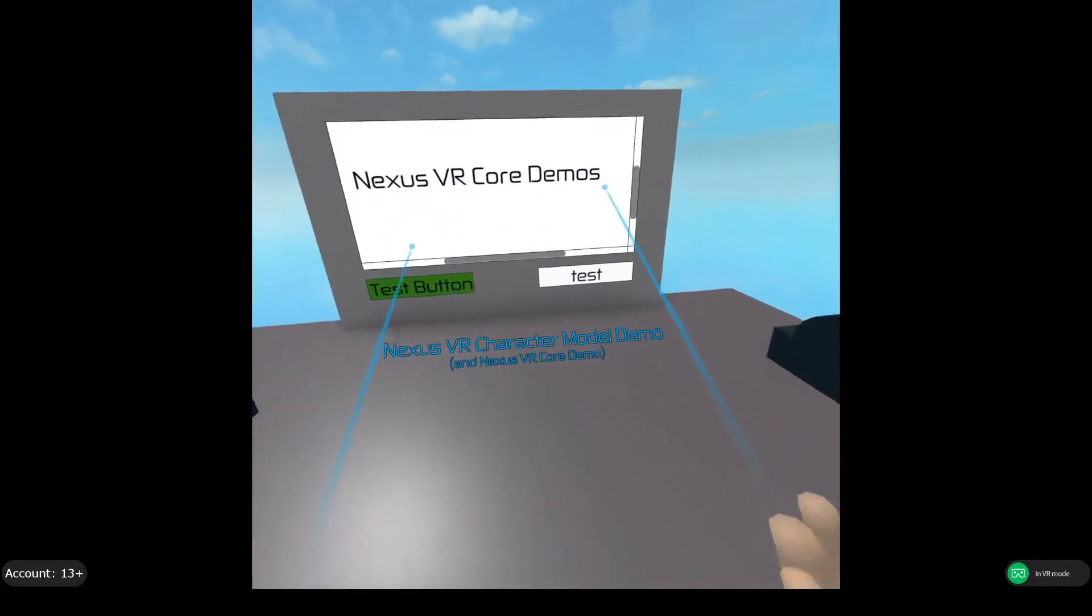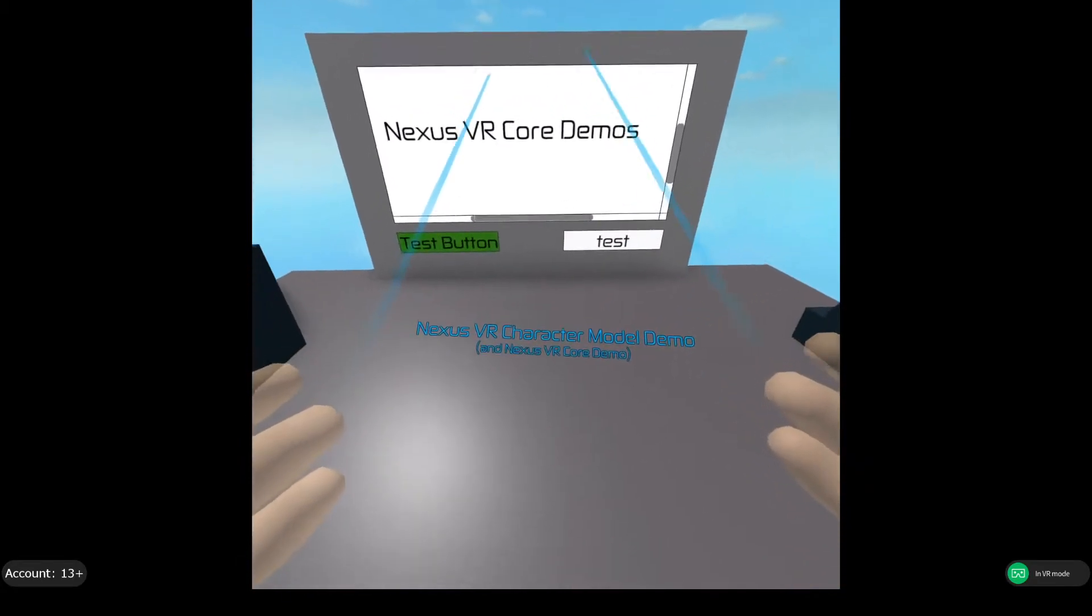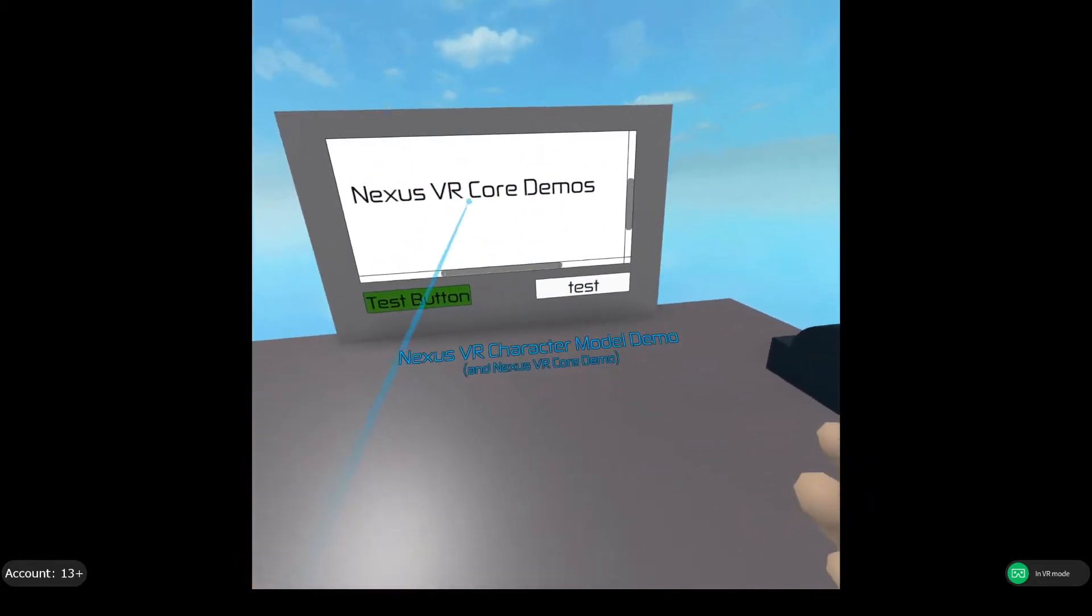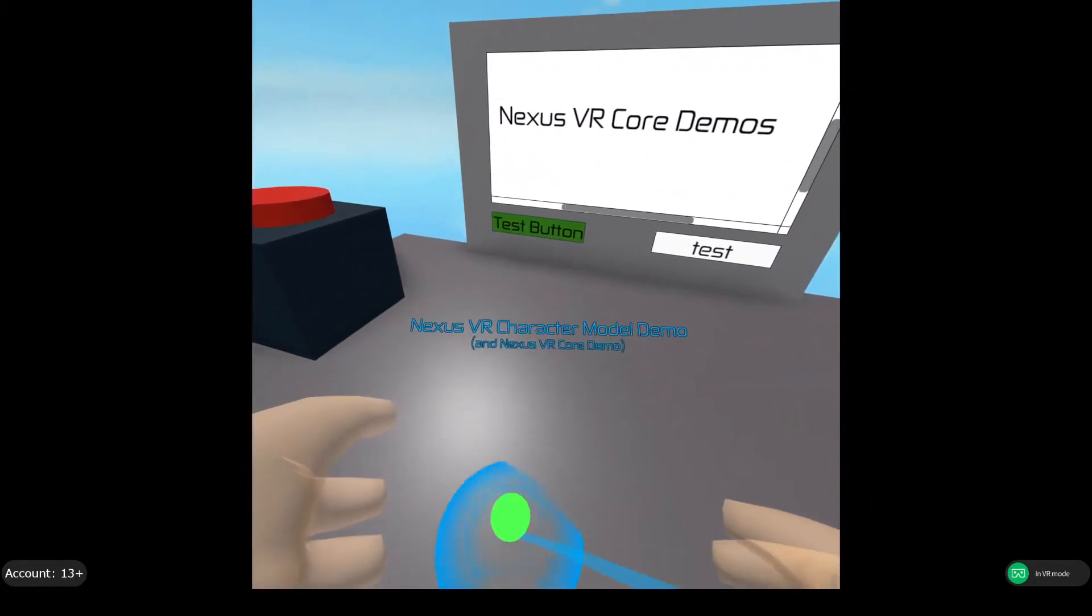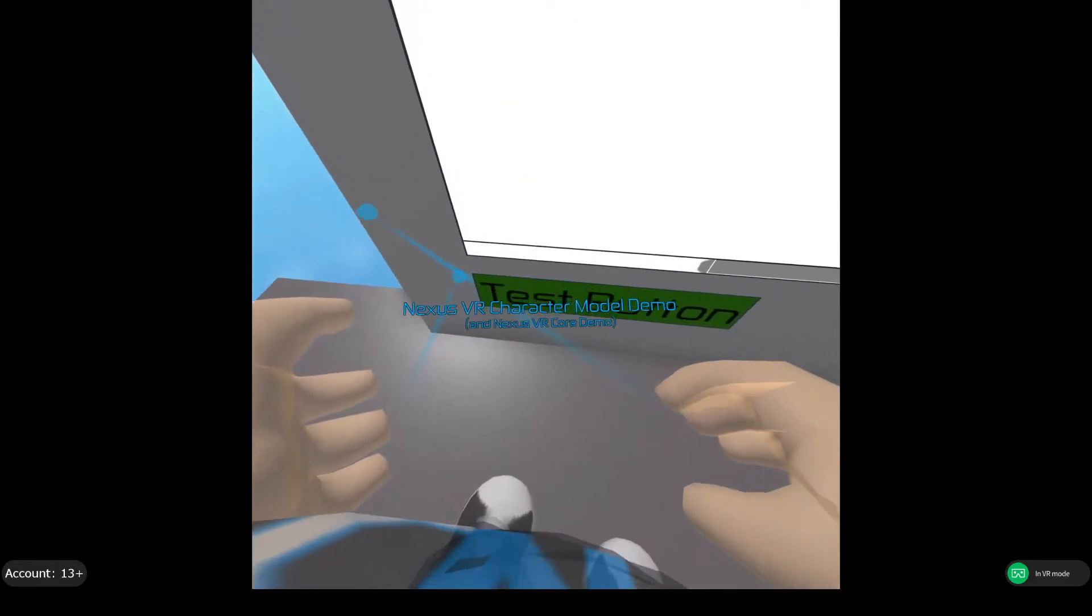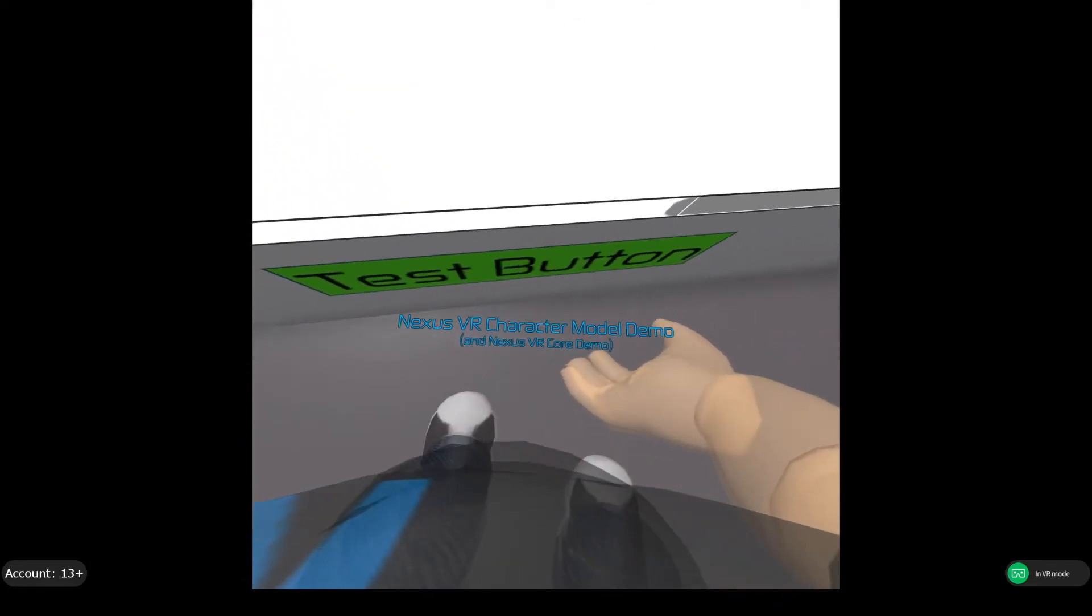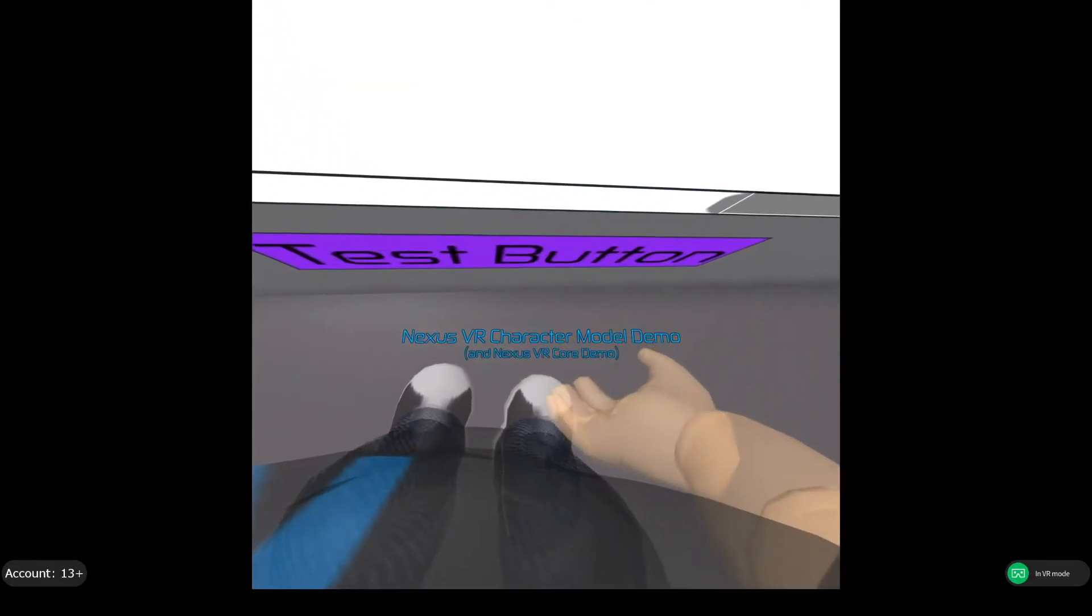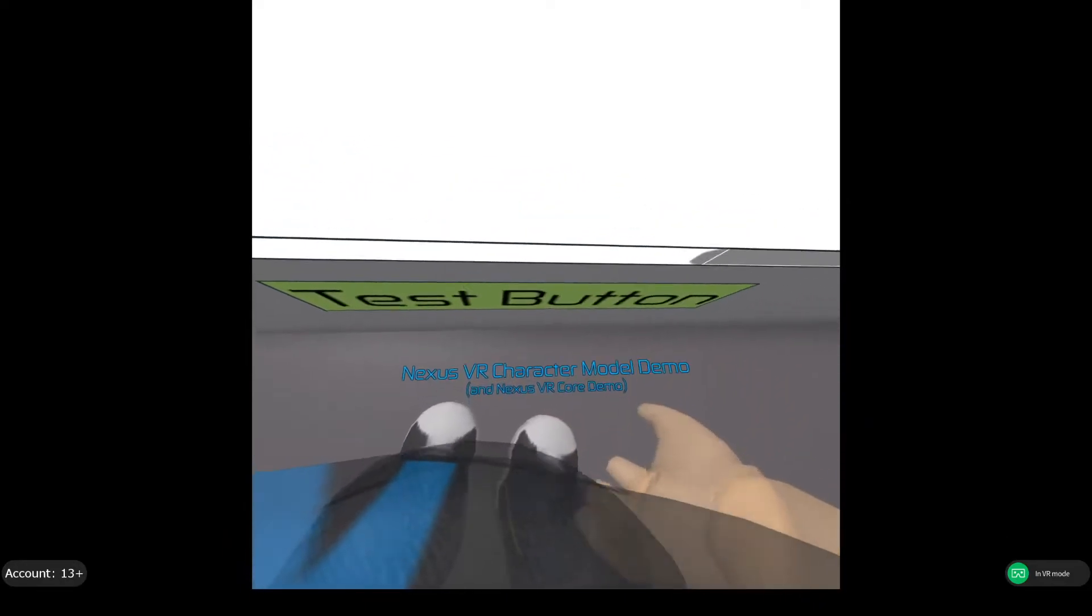And you can also design your interfaces to be close enough, so instead of having to point and then select, if you get close, you can actually physically tap the button instead.